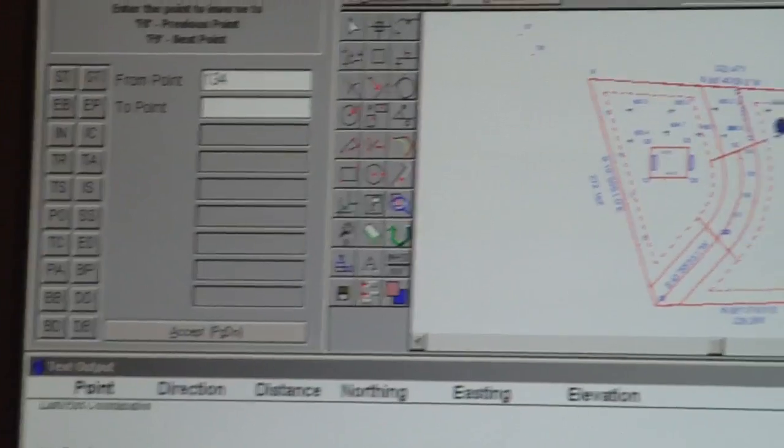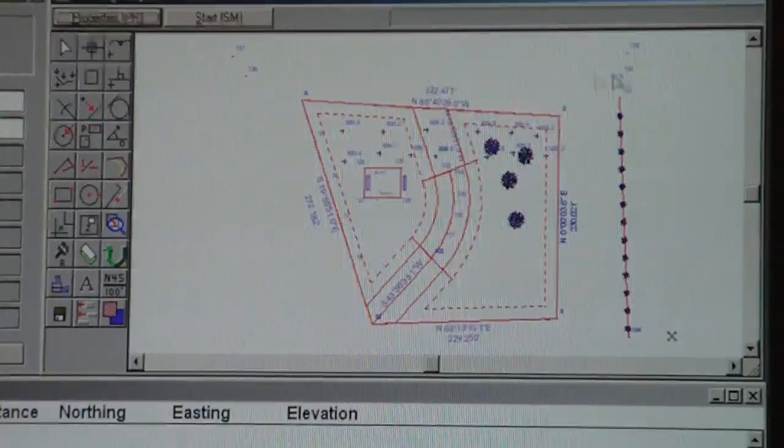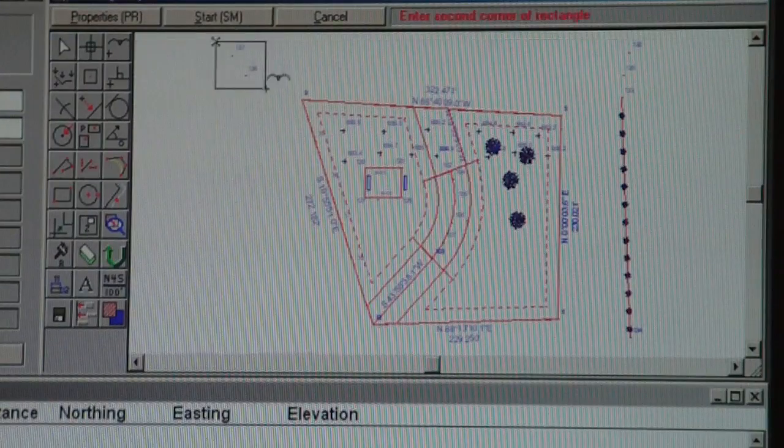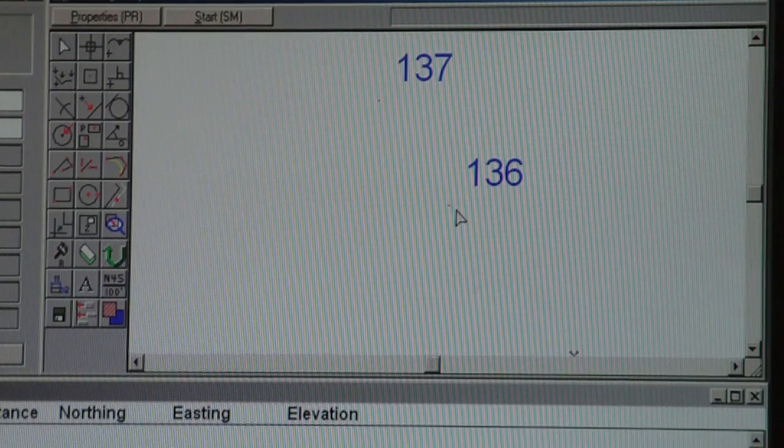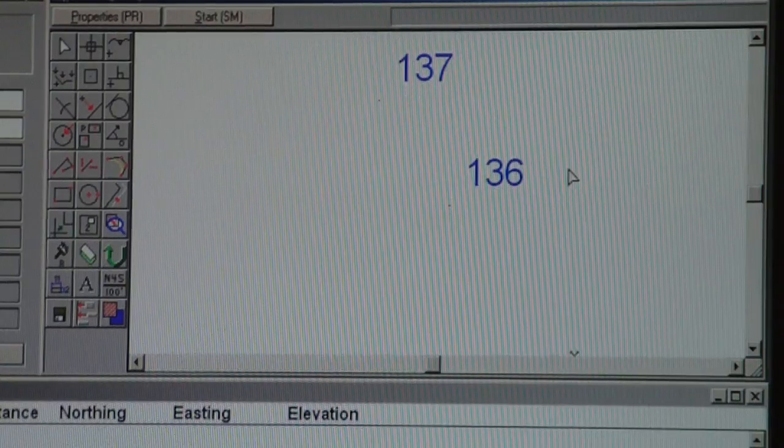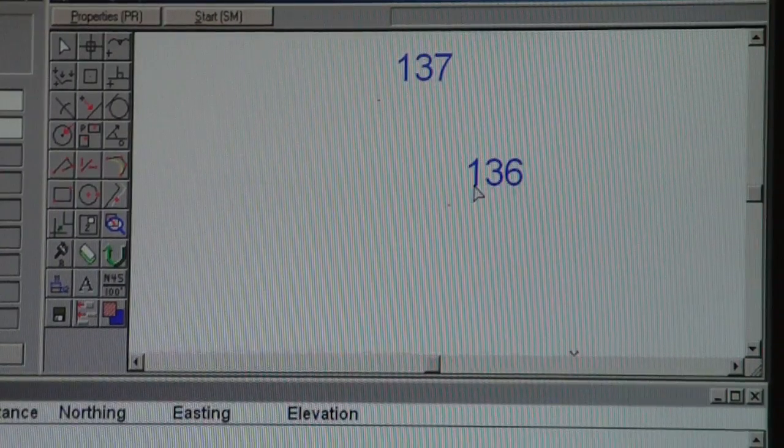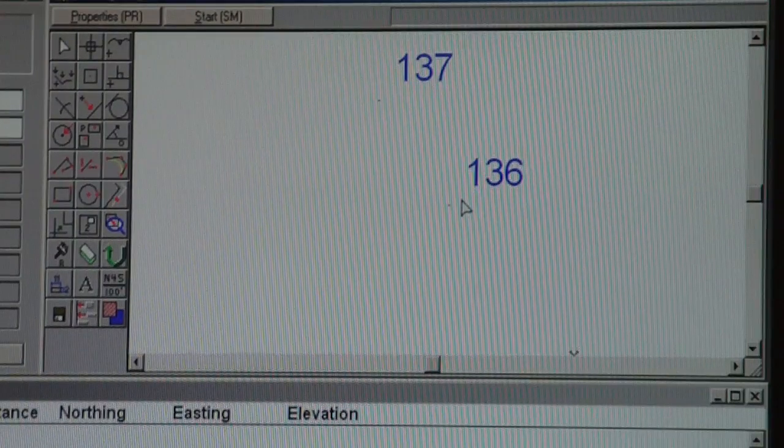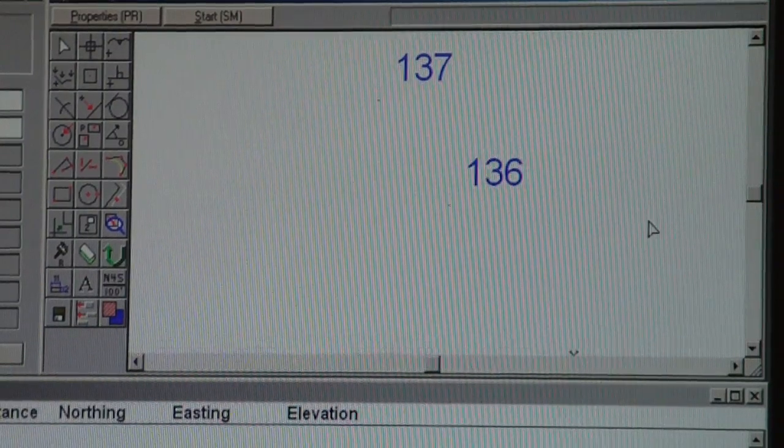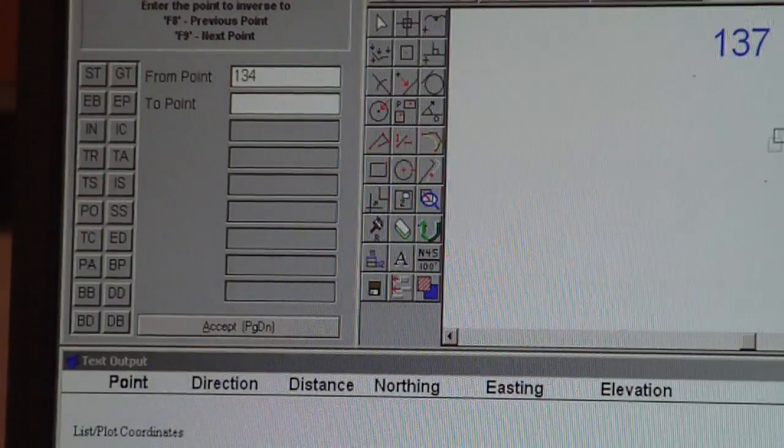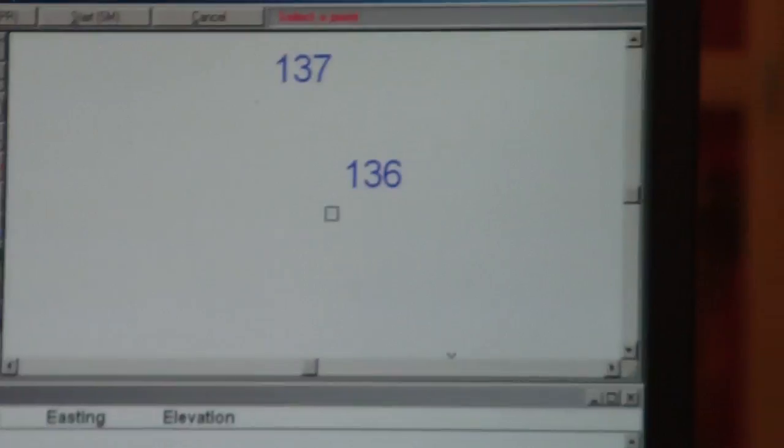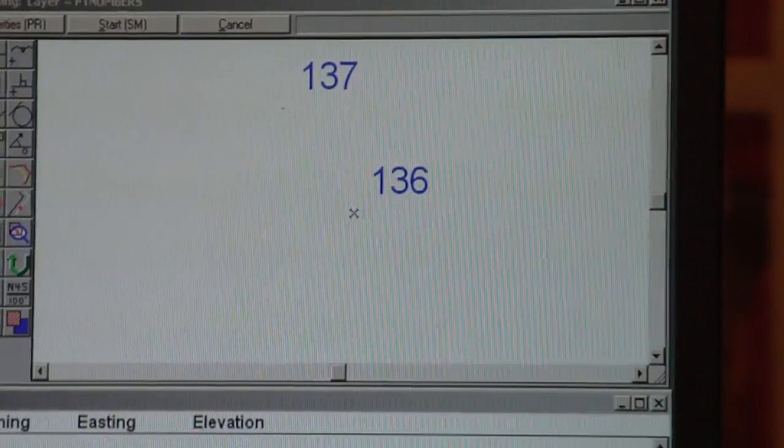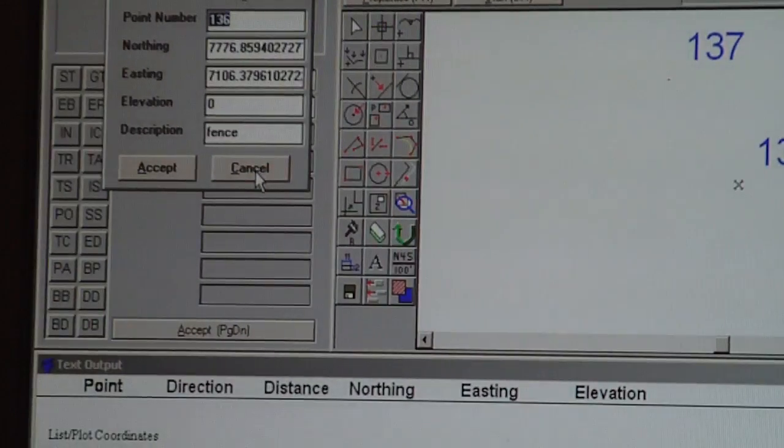Another thing you can do if you do not know what a point number is, where you plot them and you go away and come back, go to the restroom, you come back and you go, gosh, I don't remember what's 137 or 136. You type in GP for get point. Your cursor will turn into a box with a little dot. I click on that and it says, ah, fence. That's a good thing.